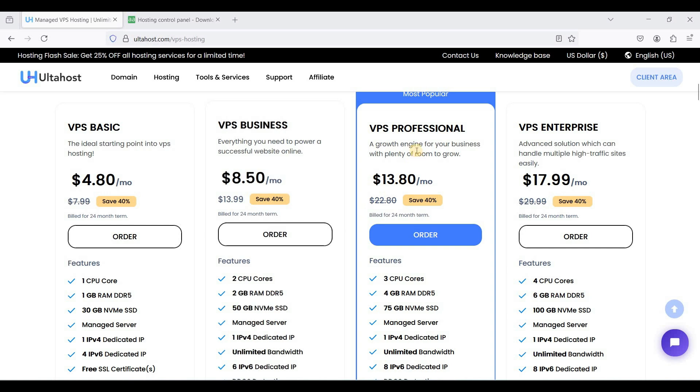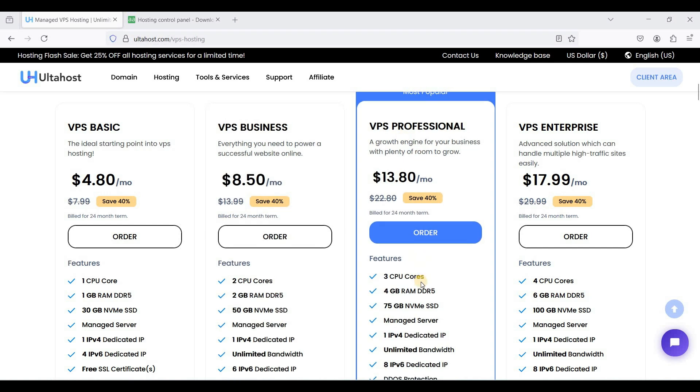I suggest you need to choose at least 4 gigabytes of RAM. And if you don't know how to set up your AutoHost VPS, I will put a link to my step-by-step tutorial in the description down below.